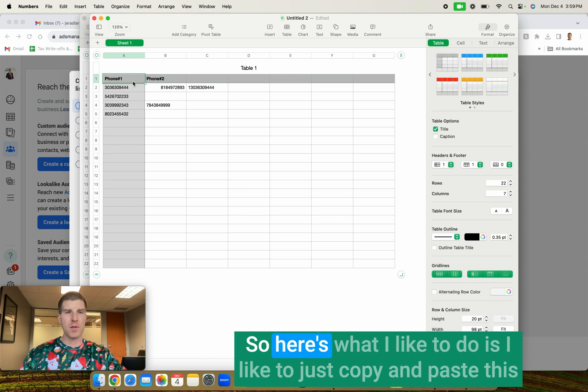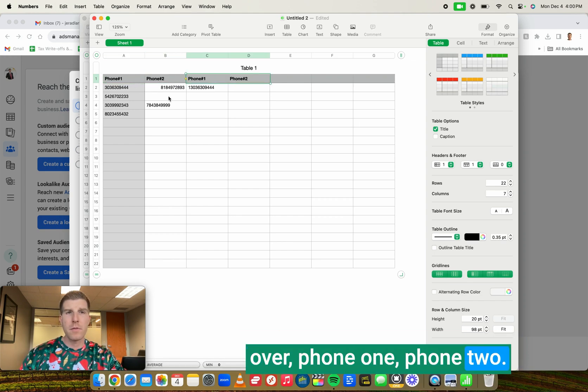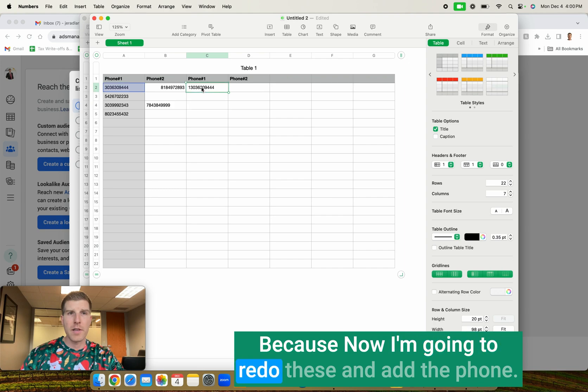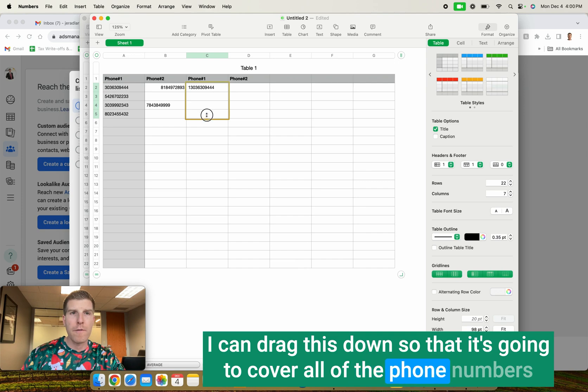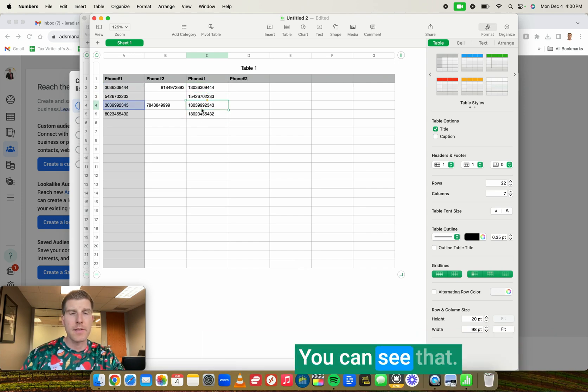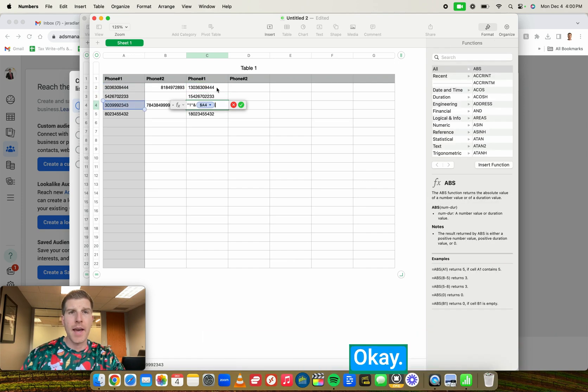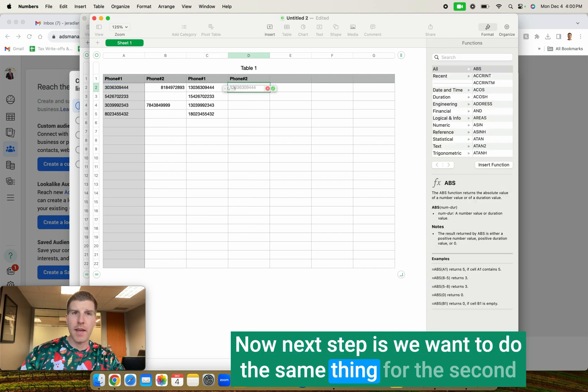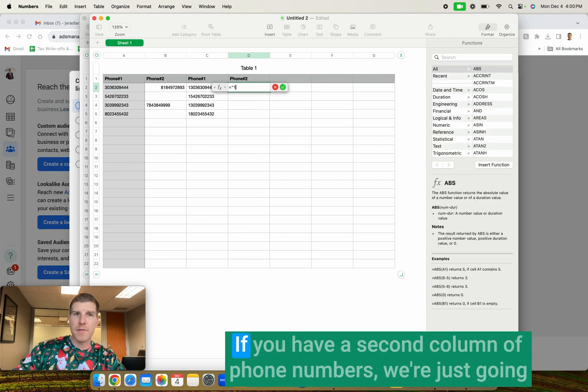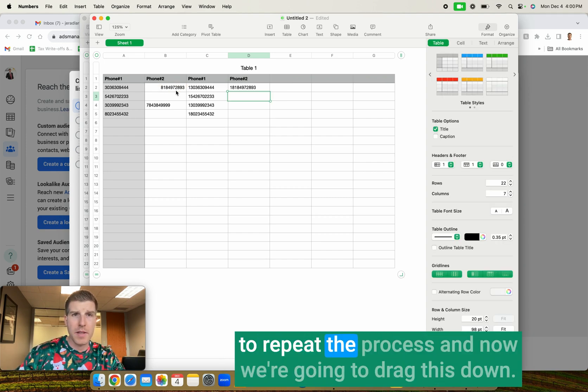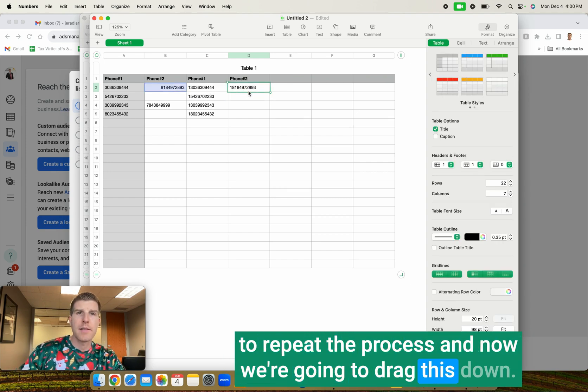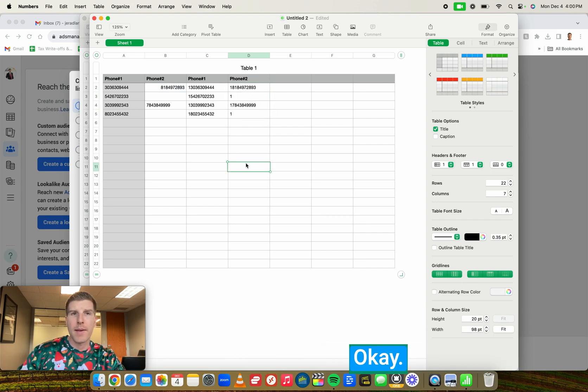You can see here now it's a duplicate. So here's what I like to do is I like to just copy and paste this over, phone one, phone two, because now I'm going to redo these and add the phone. I can drag this down so that it's going to cover all the phone numbers and the formula carries over. You can see that. Now next step is we want to do the same thing for the second column of phone numbers. If you have a second column of phone numbers, we're just going to repeat the process. And now we're going to drag this down. Same step.